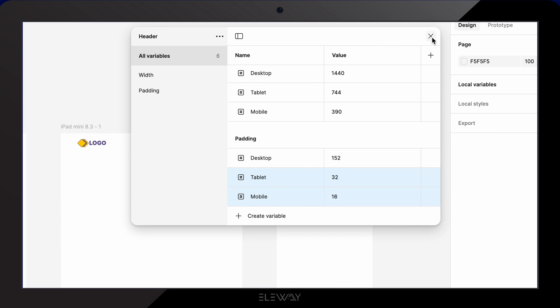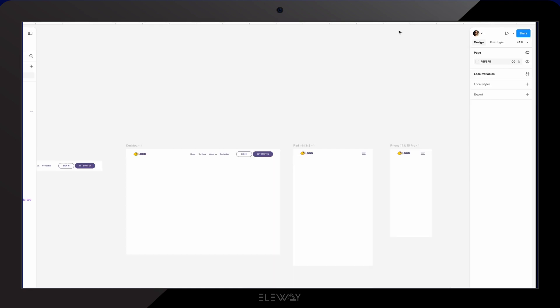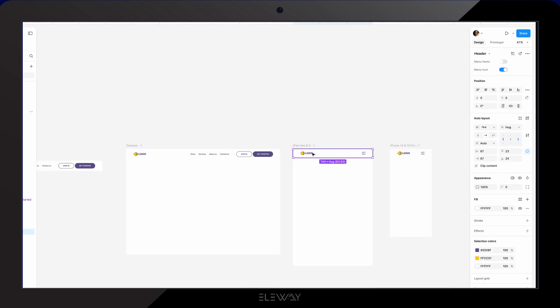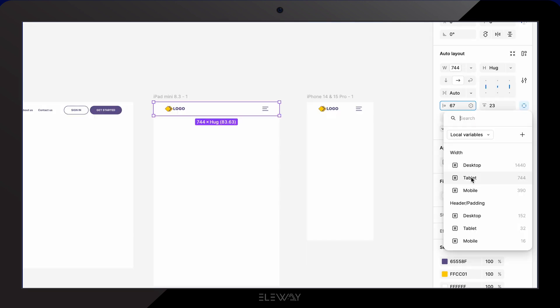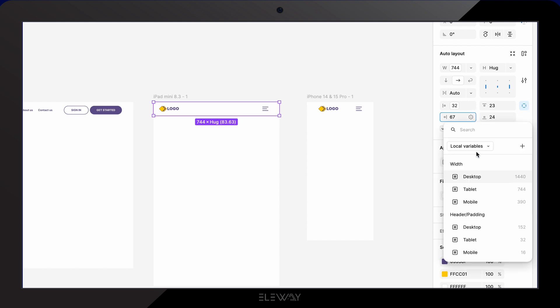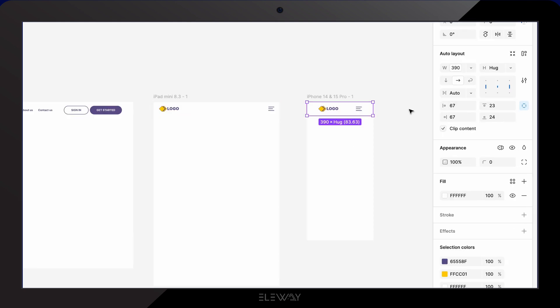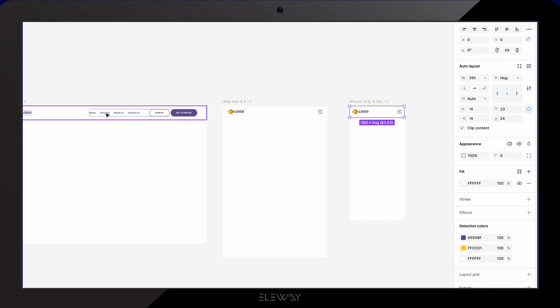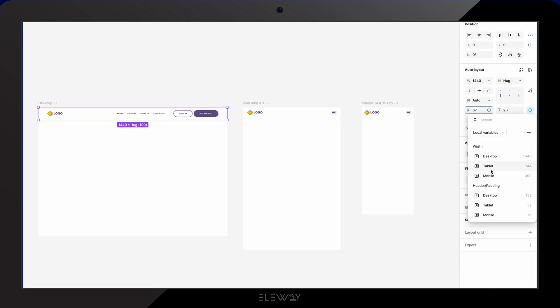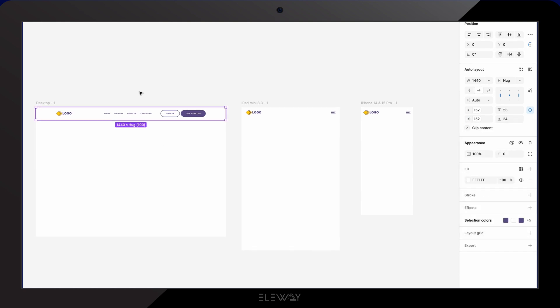Now let's apply these padding variables to our selected headers. I'm going to select the tablet header. Go to the auto layout settings. I'm gonna hit the variable icon next to it and choose tablet. We'll do the same for the right padding and now our header looks much better. We need to repeat the process for the mobile and desktop. And that's it.